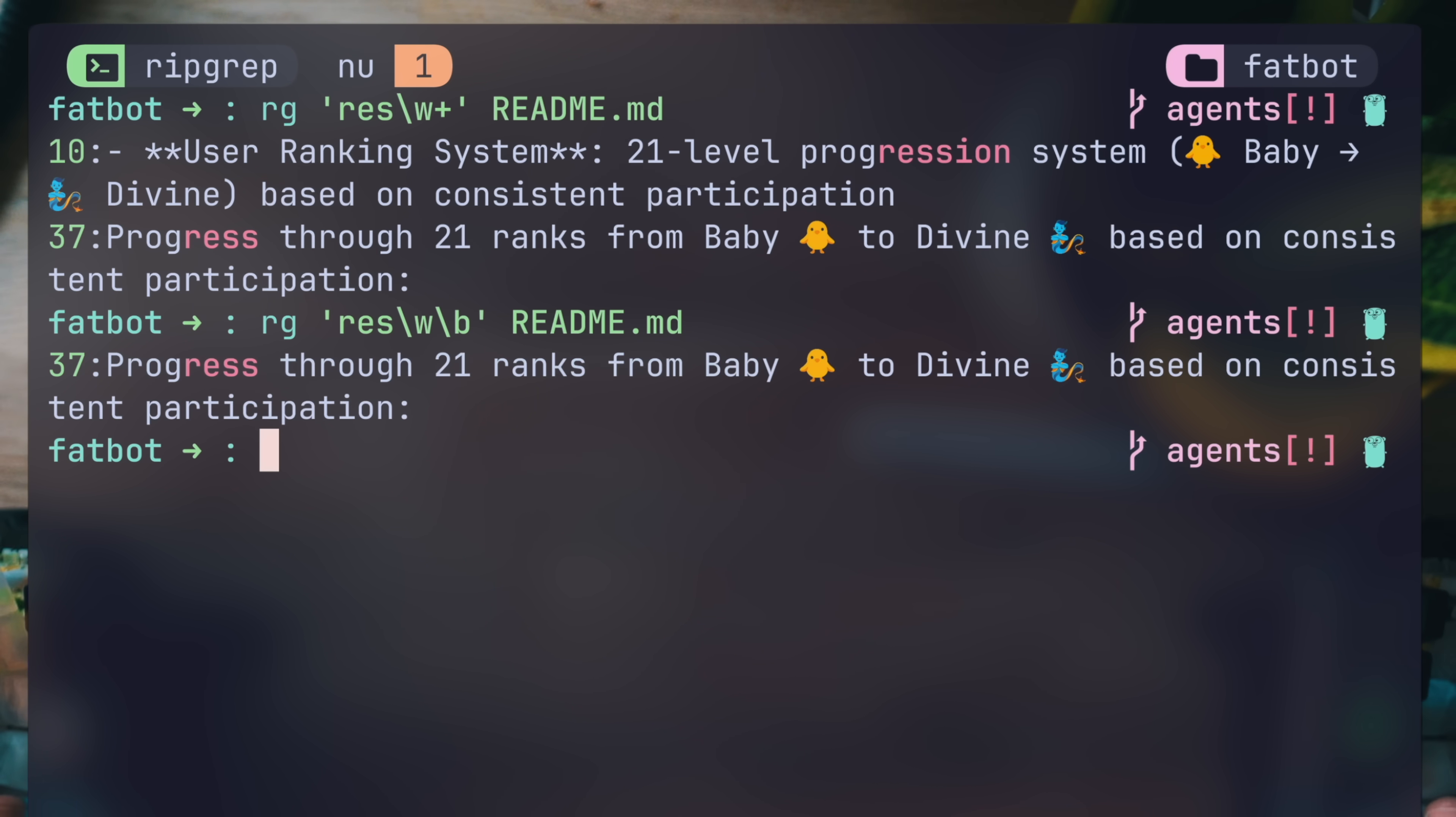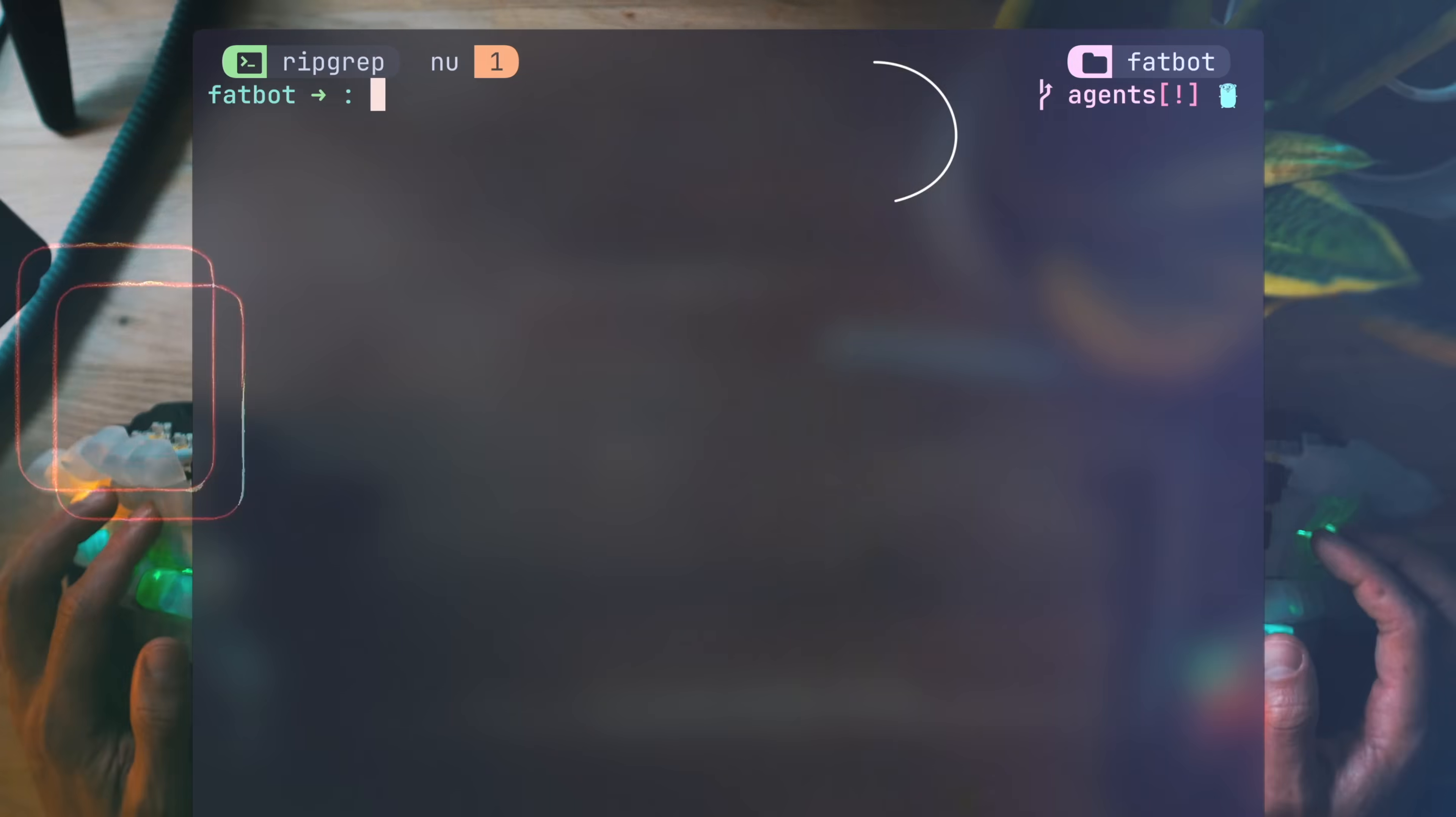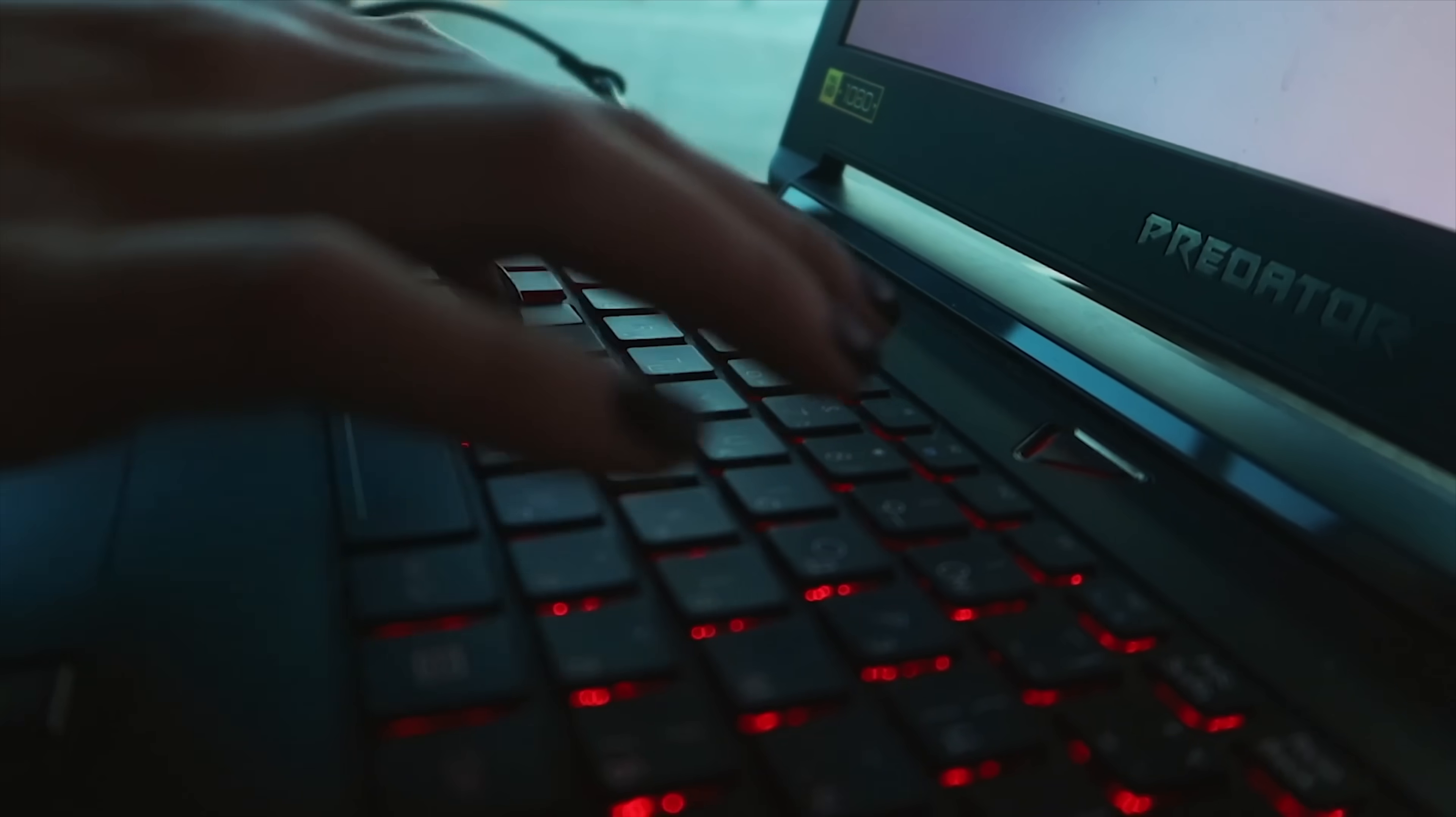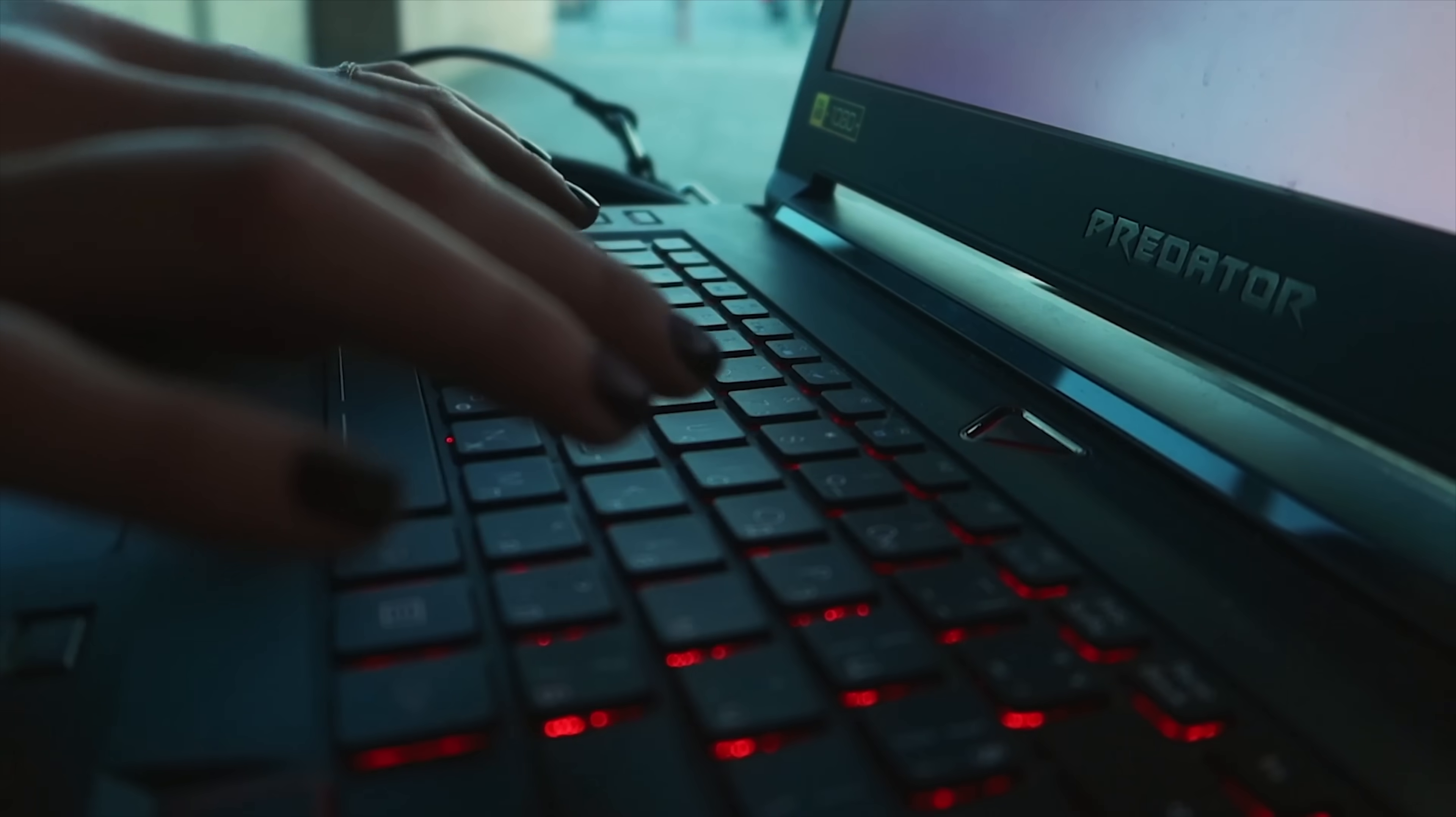If for example we do the same but with w followed by backslash b, which sets a boundary after one word like space, a punctuation character, or the end of a line, we get one result, not including progression above that doesn't have a boundary right after res. If you live in your terminal like I do, ripgrep makes it trivial to find anything in your repo instantly. But what if what you need isn't in your repo yet?